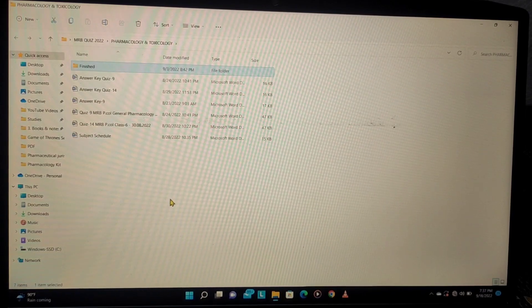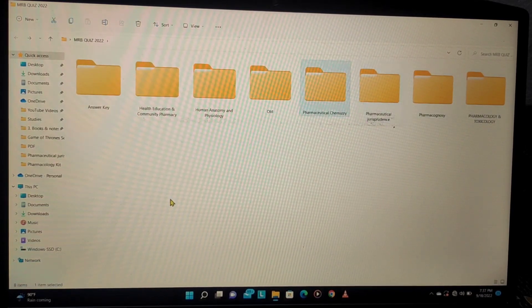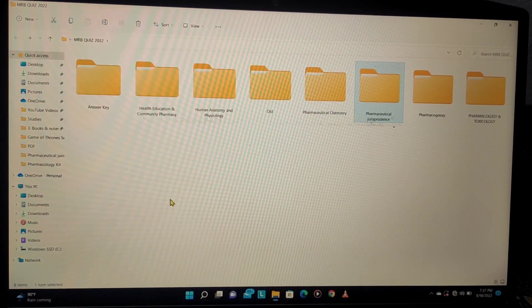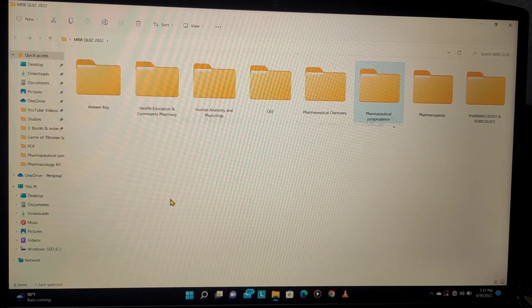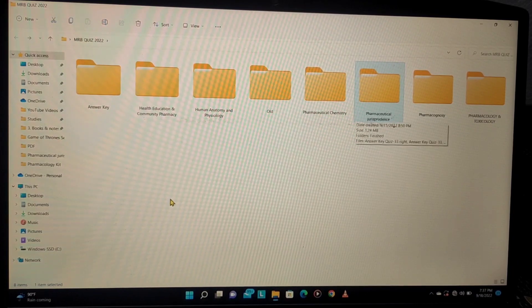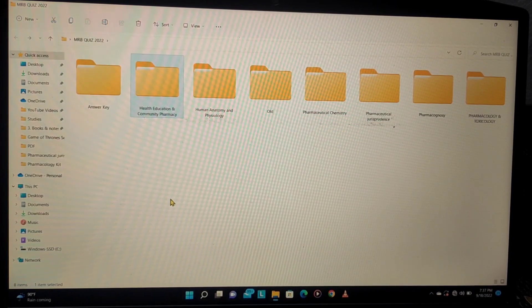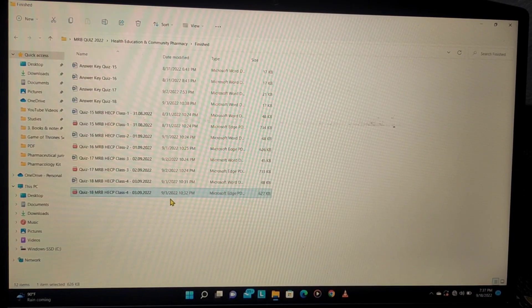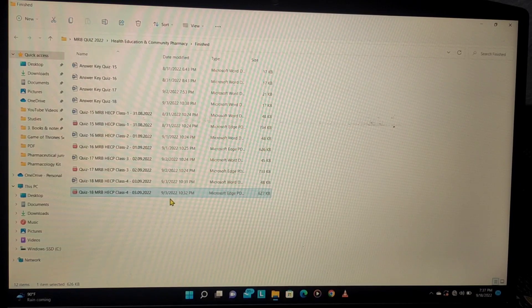So total: 8 plus 6 equals 14. Then the third subject is health education. In health education, there are 4 topics.